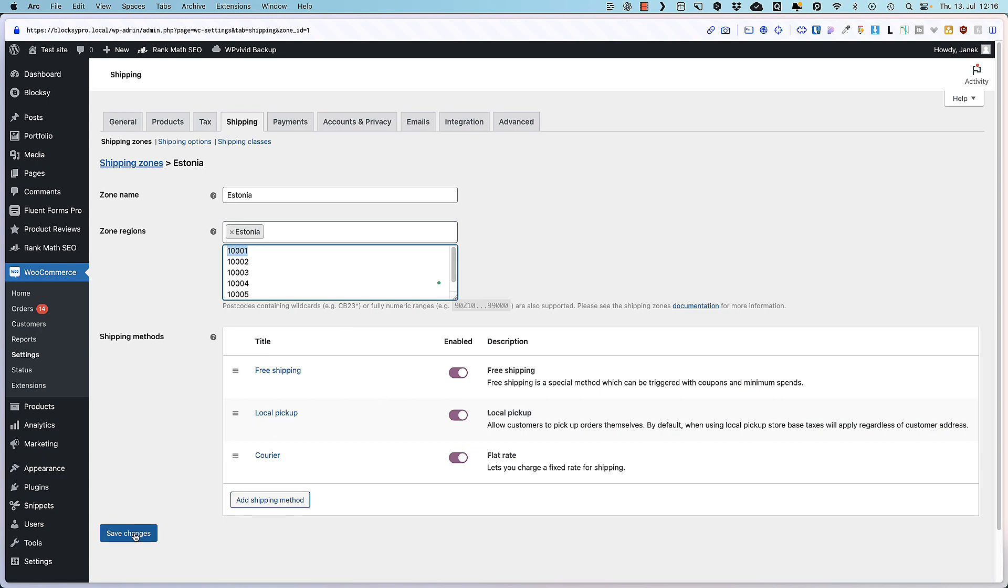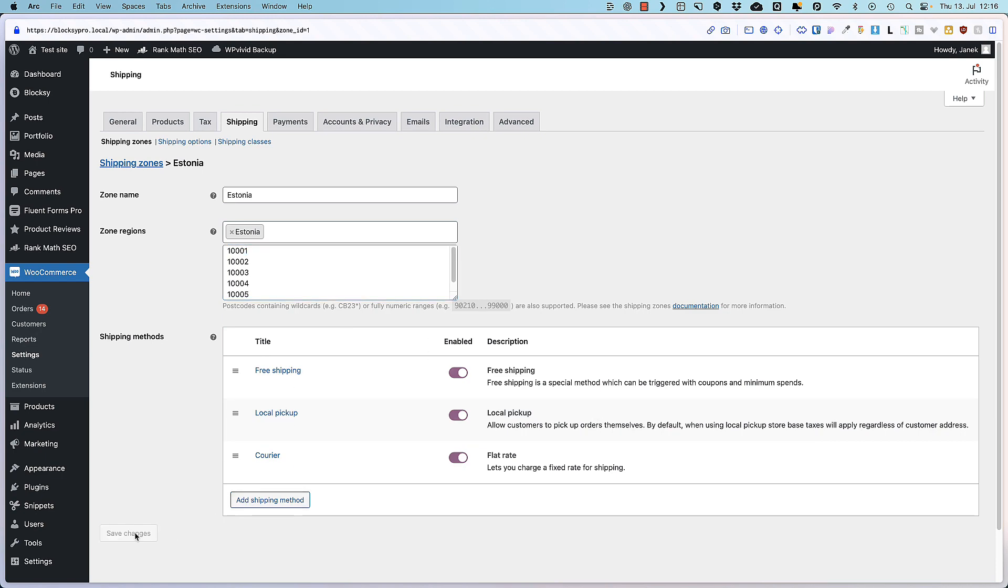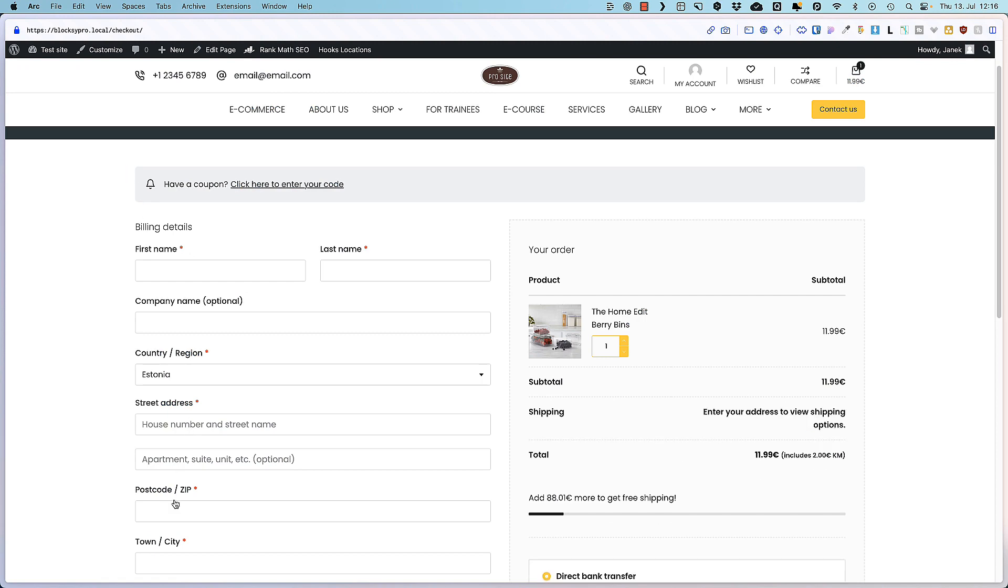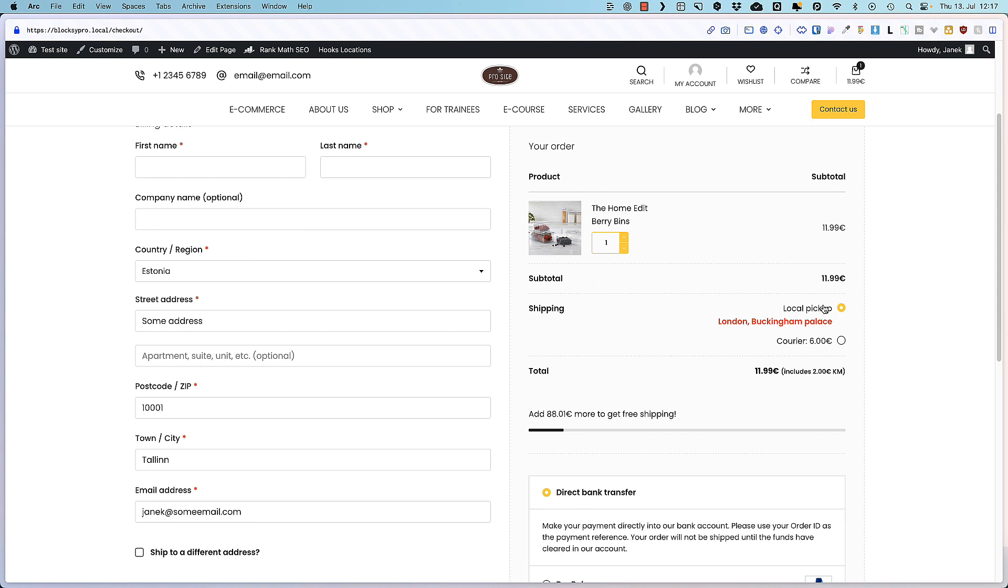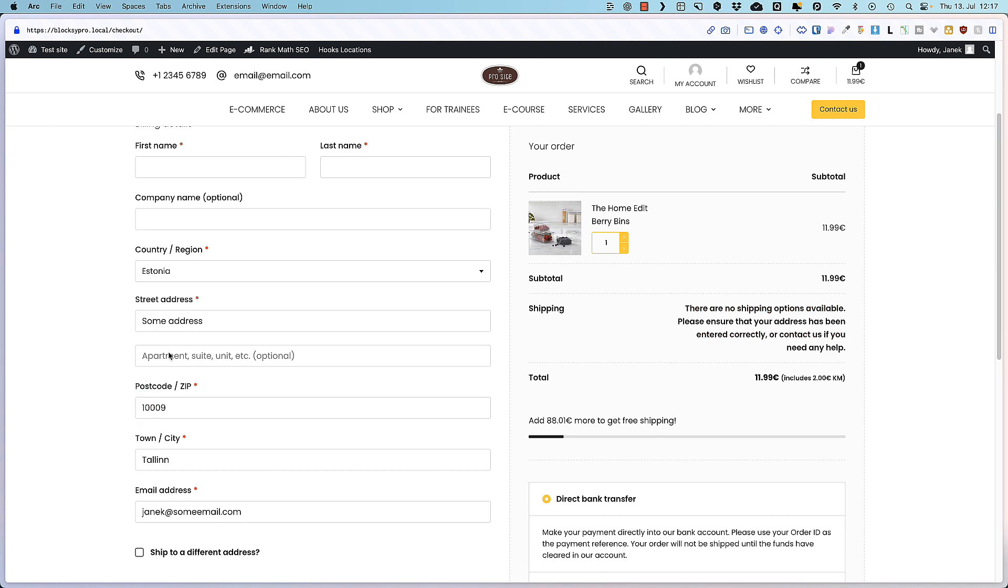Let's test it out. Save it. Let's refresh it. Add a postcode and address, and you'll see that local pickup and courier is visible. But if I add any other postcode, then there are no shipping options available. And this is a feature that even some professionals haven't realized that it's built-in in WooCommerce.